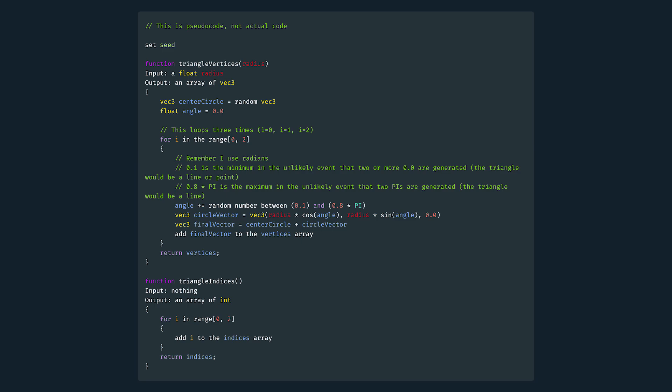A seed is a number that decides the sequence of our randomly generated numbers. And yes, they aren't really randomly generated if we can predict the sequence. Instead, we call them pseudo random numbers.